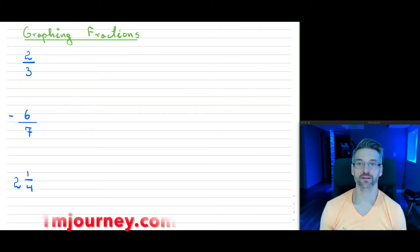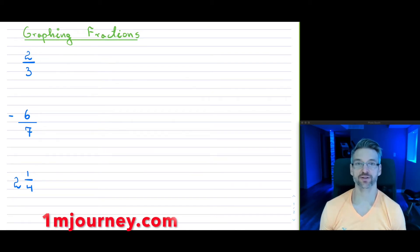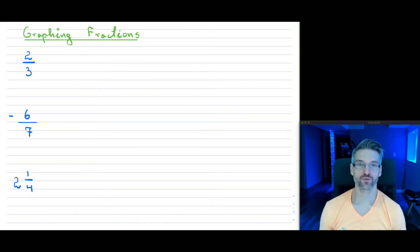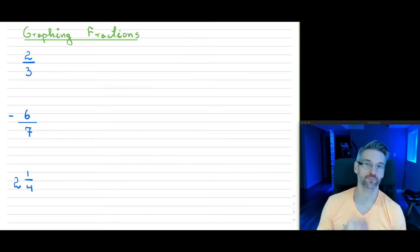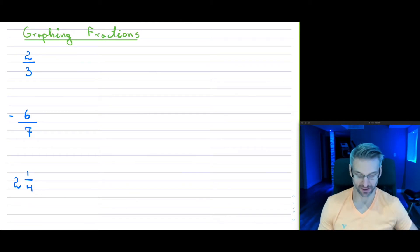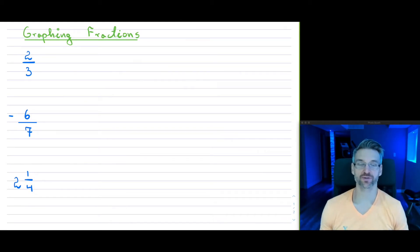Welcome to the topic on graphing fractions. When students start off and are asked to graph a fraction on a number line, they don't always approach it in the right method. So I wanted to explain in this video how to graph certain fractions. The fractions can get really big, but you can definitely be asked to graph fractions with smaller denominators, so I want to show you the concept of graphing.